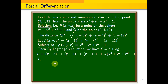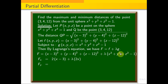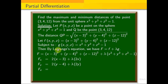In the first step, we partially differentiate the Lagrangian with respect to the variables x, y, z, and lambda. So f_x gives 2(x minus 3) plus lambda times 2x equals zero. Then f_y gives 2(y minus 4) plus lambda times 2y equals zero.